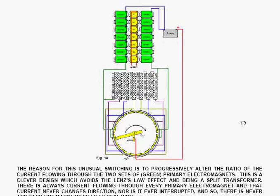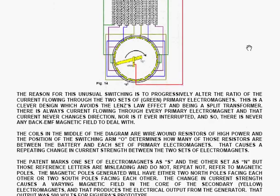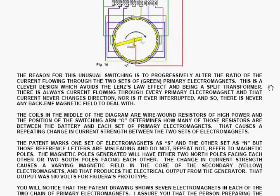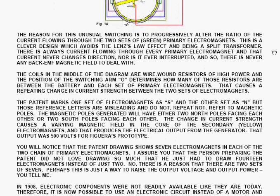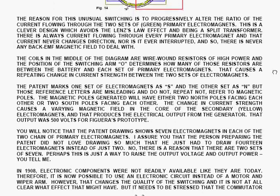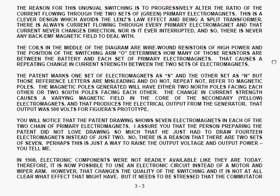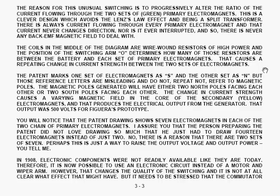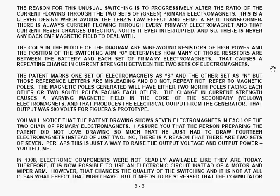The reason for the unusual switching is to progressively alter the ratio of the current flowing through the two sets of primary electromagnets, which are shown in green. This is a clever design which avoids the Lenz-Law effect, and it is effectively a split transformer. There is always current flowing through every primary electromagnet, and that current never changes direction, nor is it ever interrupted. And so there is never any back EMF magnetic field to deal with.